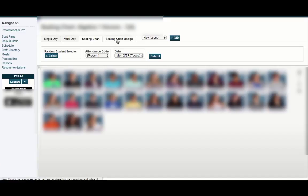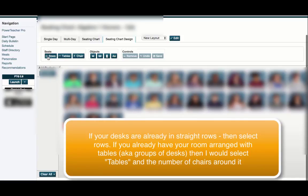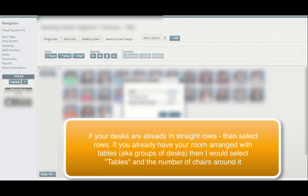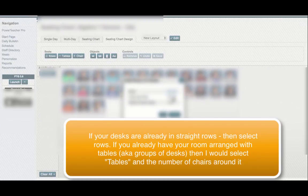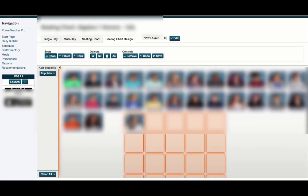Then I'm going to go to my seating chart design. I have all these desks around — I want to set up my rows, tables, and chairs. The quickest way to do this if you know how many kids you have: I pick the row, and let's say I had a class of 25 desks — I hit add.